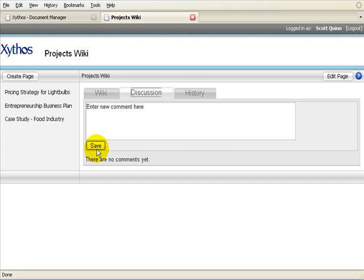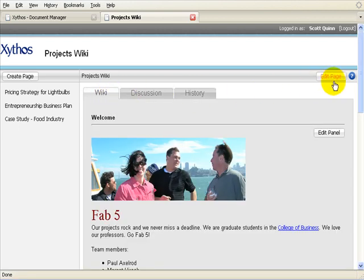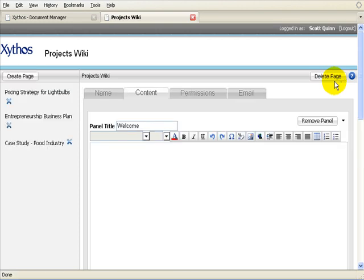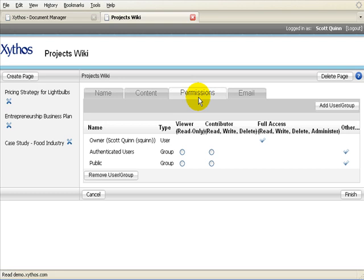The History tab displays a list of wiki versions. Each time the wiki is saved, a new version is created. A history of the wiki enables you to roll back or reference content in earlier versions. To share your wiki with others, select the Sharing tab. Add users as either viewers or contributors. You can notify users that you have shared this wiki with them by sending them an email.